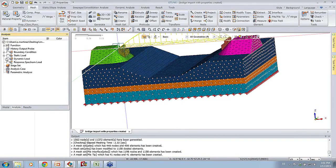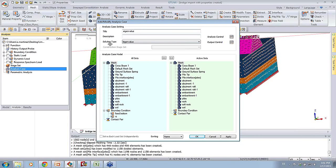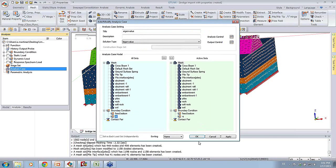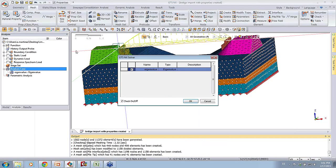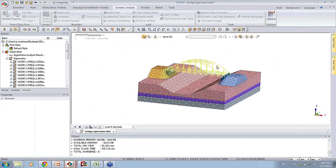From there, I can create an eigenvalue analysis case and run it to get my vibration modes. We see the surface springs represented as little S's and the fixed boundary condition at the bottom. Now that I have these boundary conditions, I can add an eigenvalue analysis case. In Analysis Control, I can tell it how many vibration modes to consider - let's say 30 - and control other things like water level, Sturm sequence check, and mass calculation options. Then I can just run it. For time's sake, let's jump to a part I've already completed.